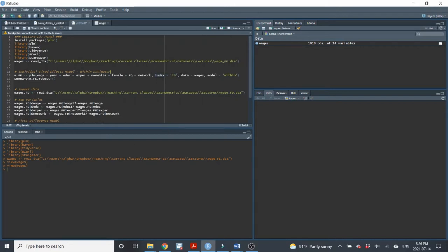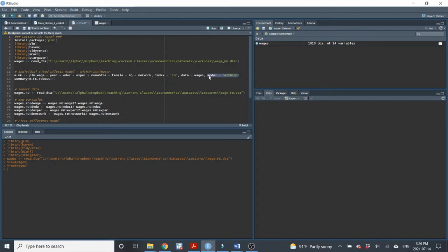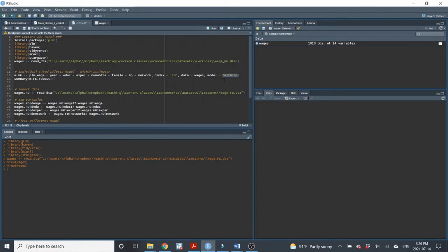And then comma, provide the data set. And then finally, we have to indicate what model we want it to use. I don't need to go into the detail here, but basically we just type in model equals within. And within is just another way of saying that we want an individual fixed effects model. What that within tells R to do is it tells it to demean all of the variables as we talked about in class. So there's the model.